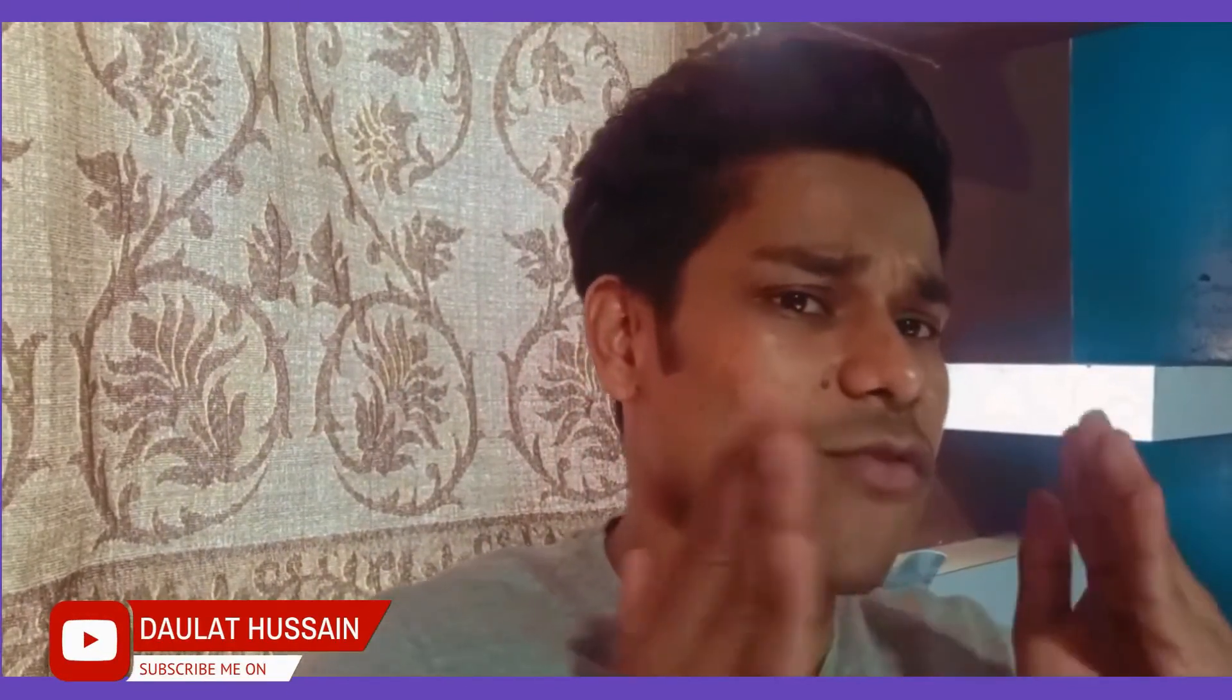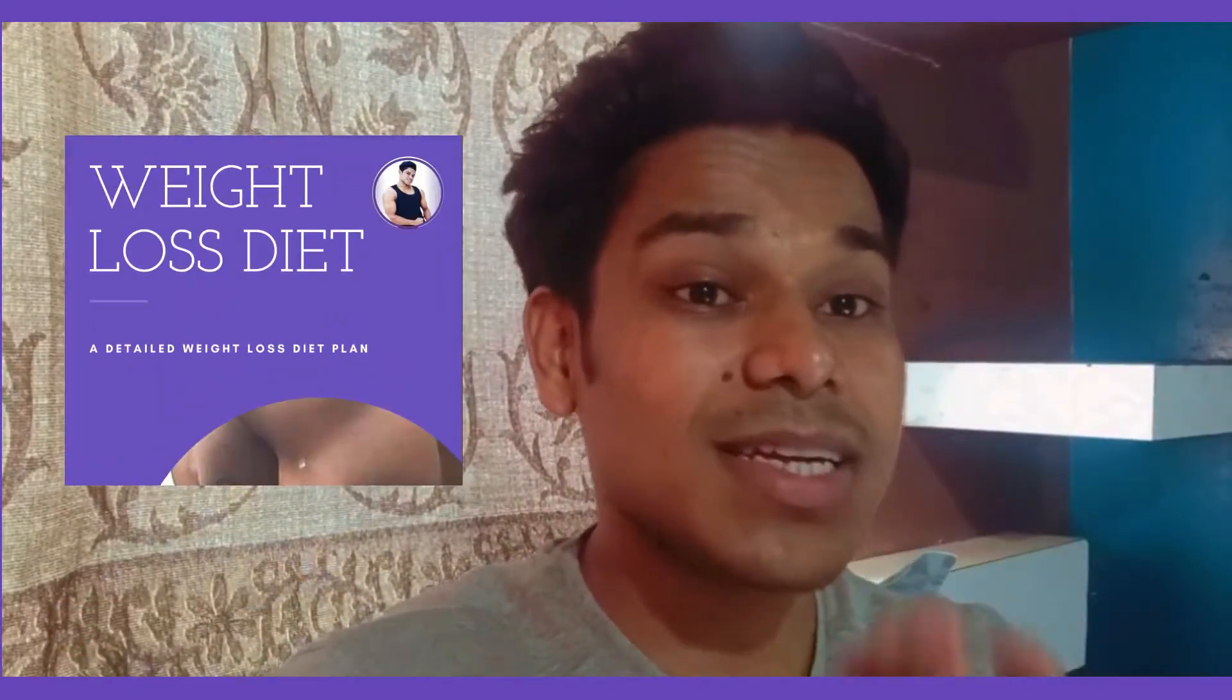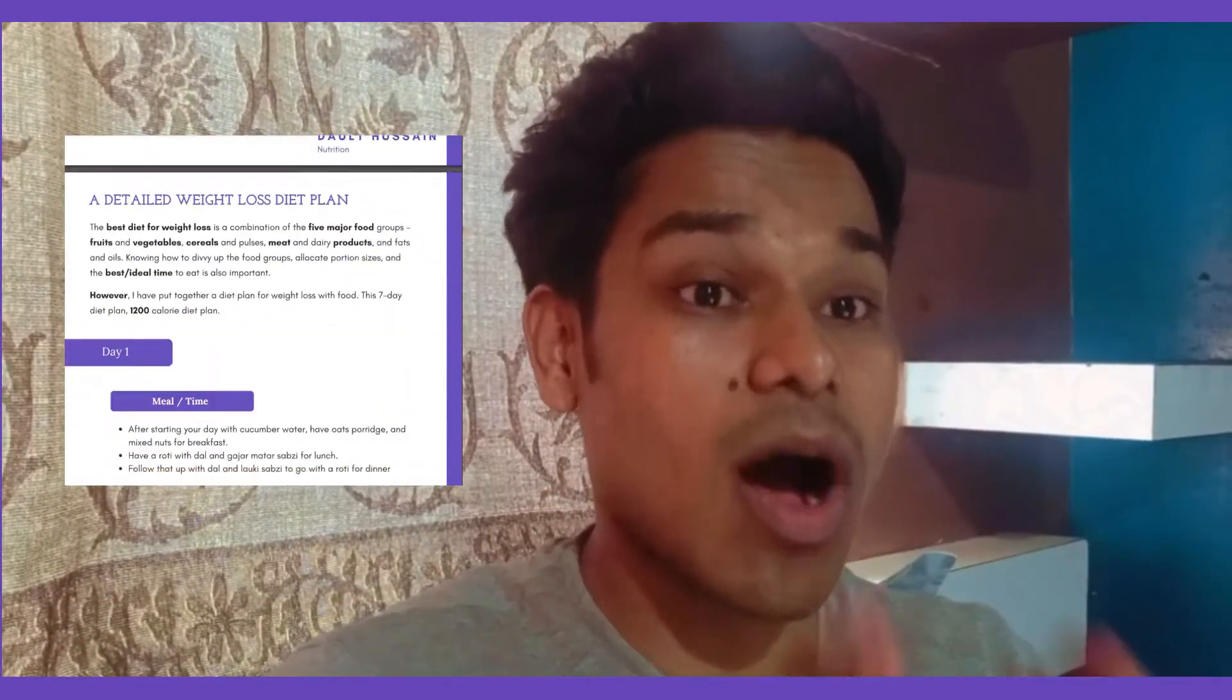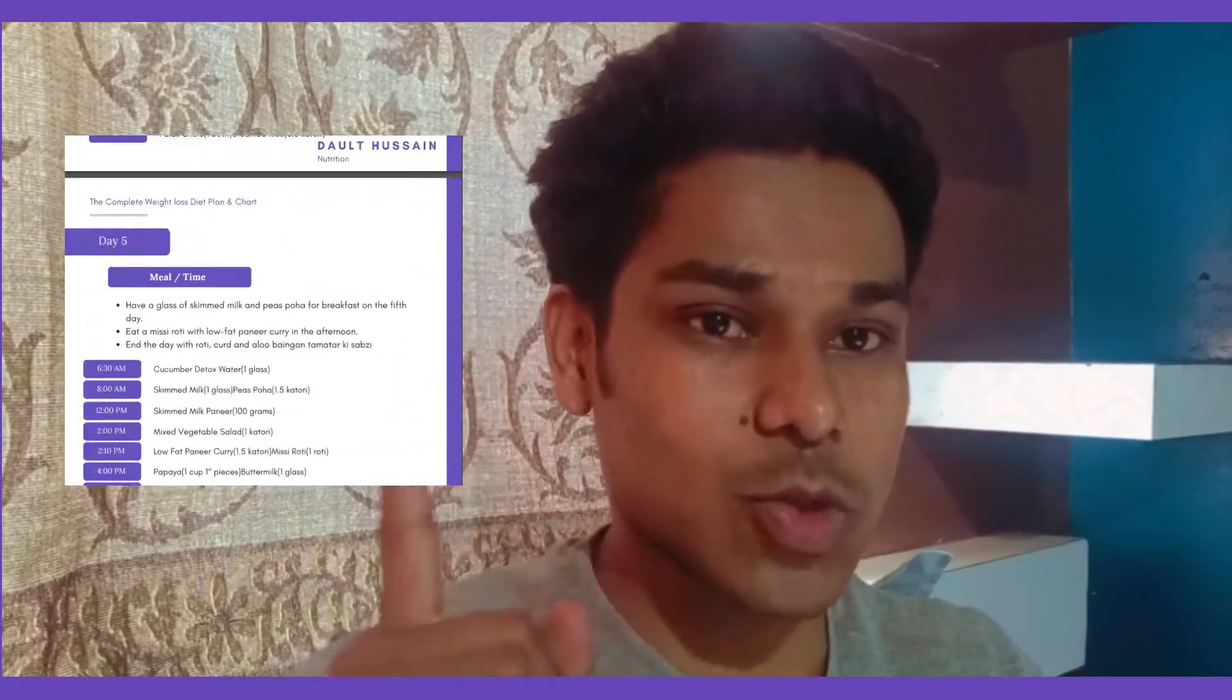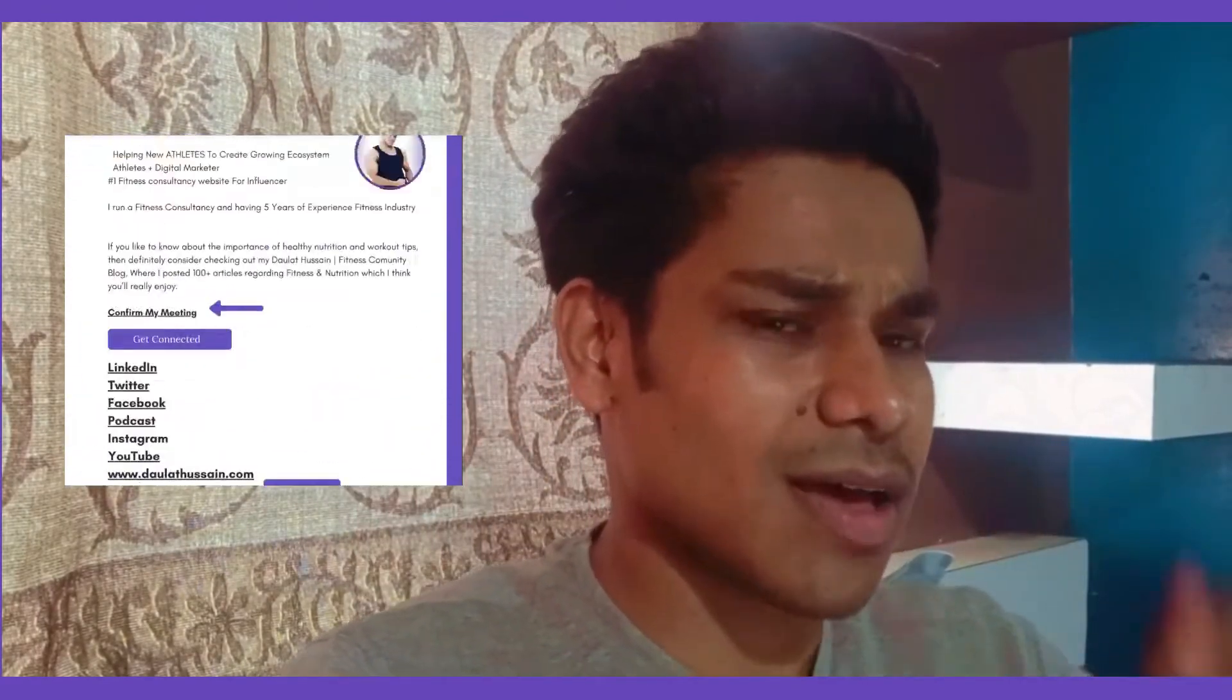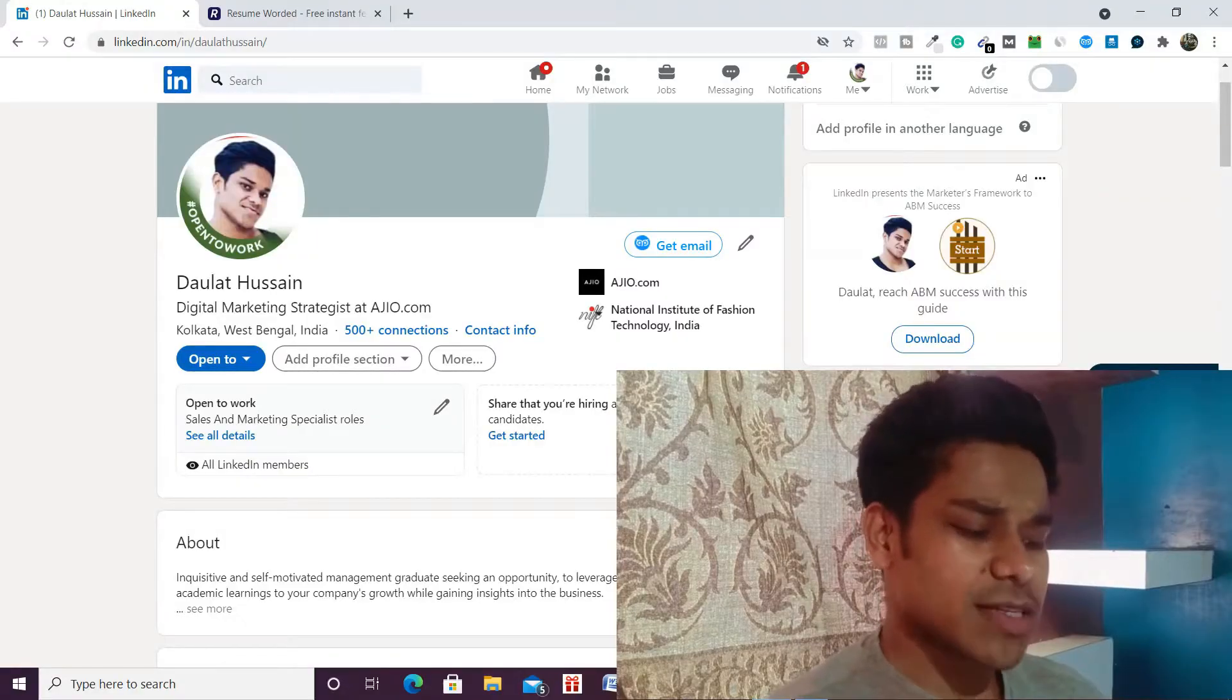Before I start the video, I have one announcement to make. Recently I have written a complete diet plan ebook on how to lose weight which you can download - I will give the link in the description and you can get the benefit of complete weight loss diet guide. So let's start the video.